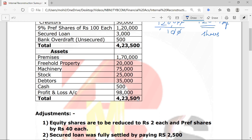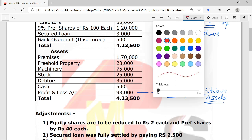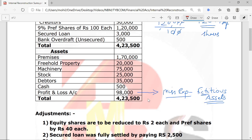On the asset side we have: Premises 1,70,000; Freehold Property 20,000; Machinery 75,000; Stock 25,000; Debtors 35,000; Cash; and Profit & Loss Account 98,000. This Profit & Loss account shown here is called miscellaneous expenses, also known as fictitious assets. Fictitious assets are those which we want to write off. Other examples include share issue expenses and preliminary expenses — all are fictitious assets that must be written off.